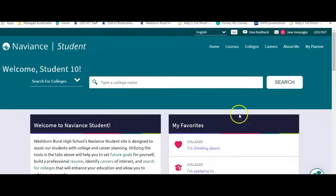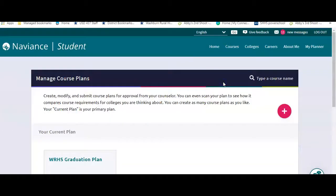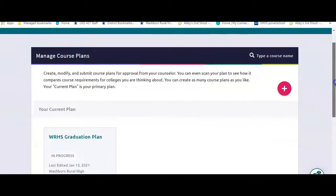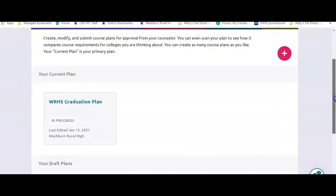When you get in there, it's going to take you to the home page. You go to courses, manage course plan, and this is where you went to pre-enroll.